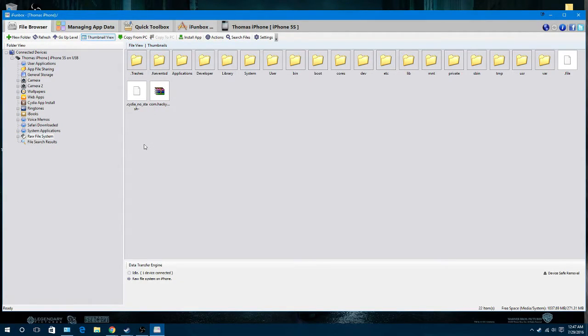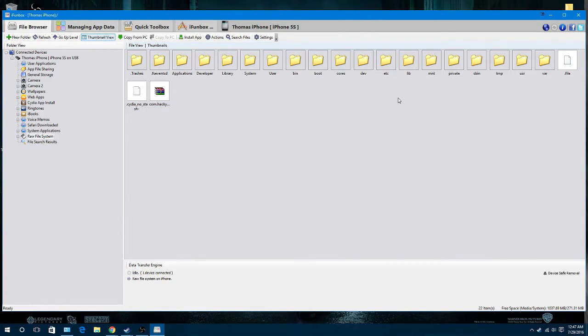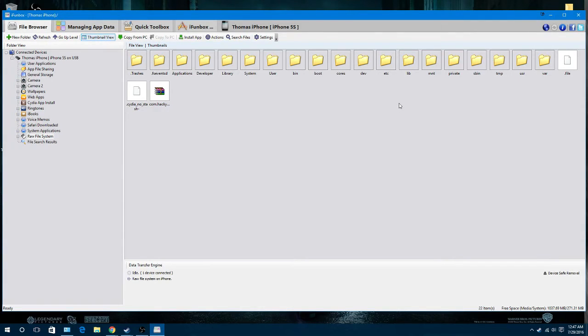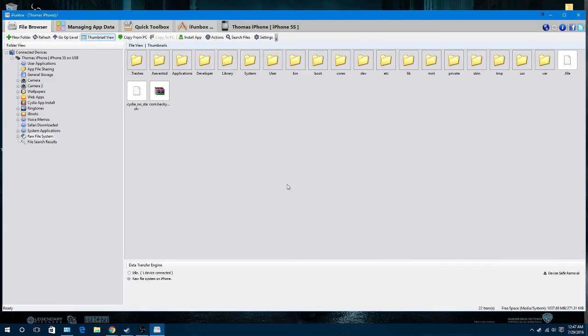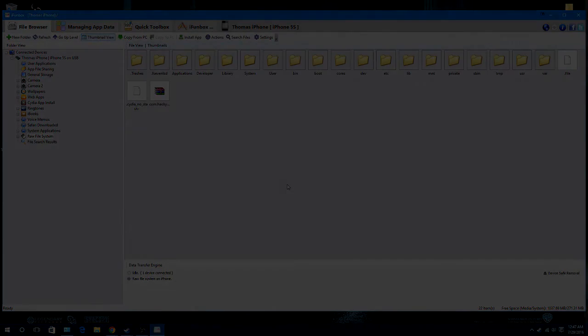And then once you're done that, you can close off iFunBox, go onto your device, reopen Cydia, and it should reload your file system and you just wait it out. And then once it reloads, you'll be able to download the apps and stuff that have this error.